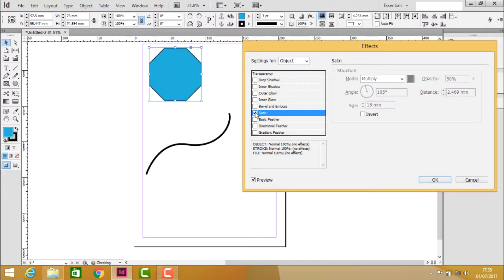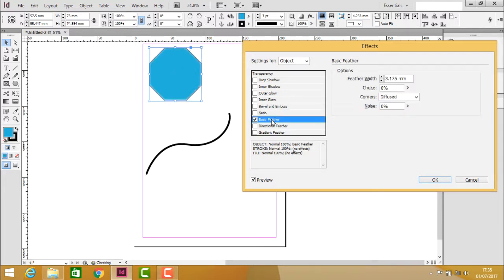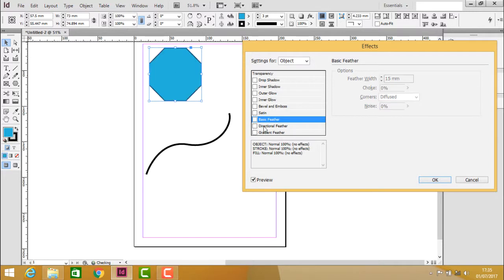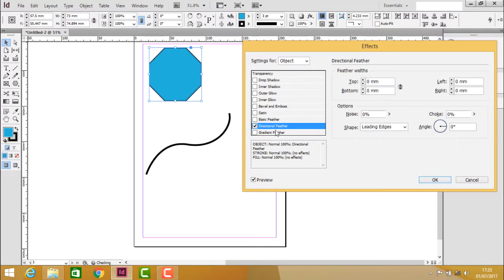Let's turn that off and see basic feathering. With basic feathering, the edges become smoother. Directional feather will apply the feather effect in specific directions.